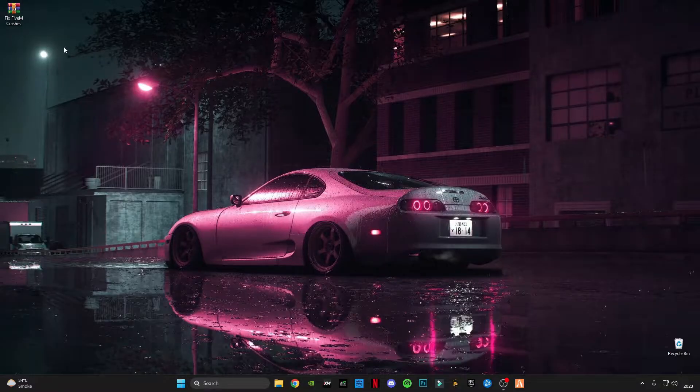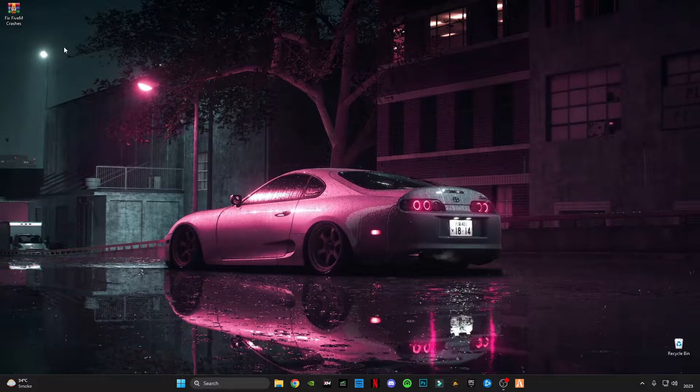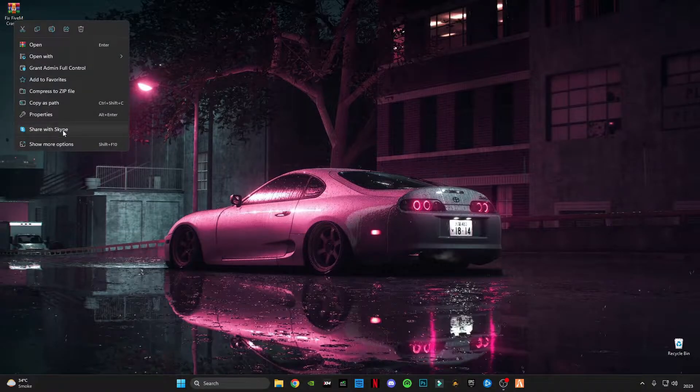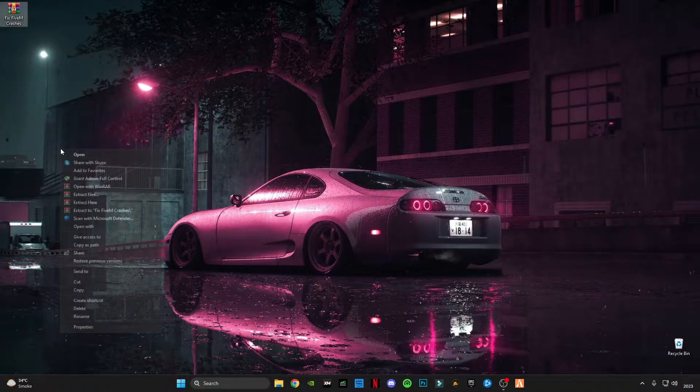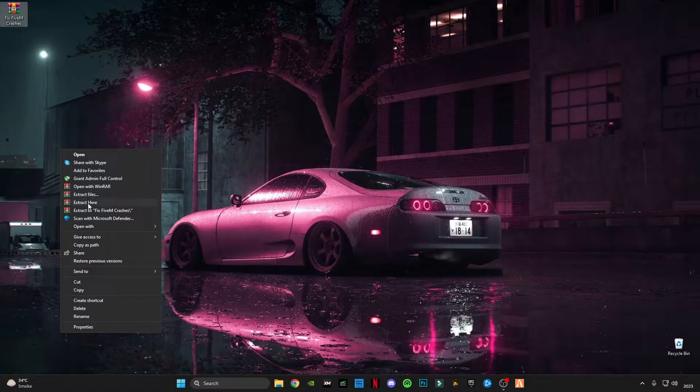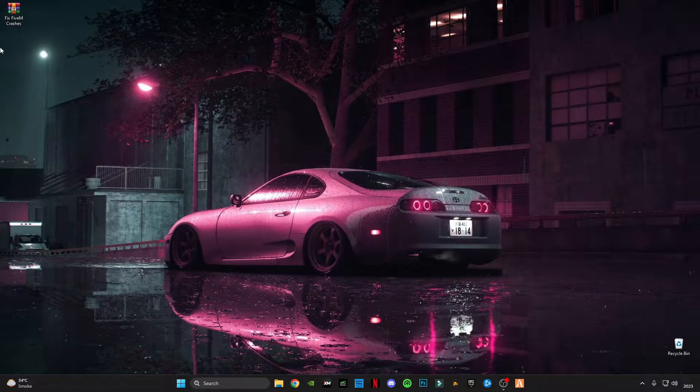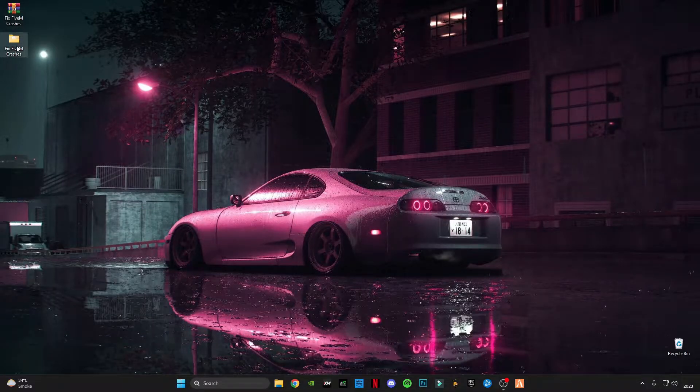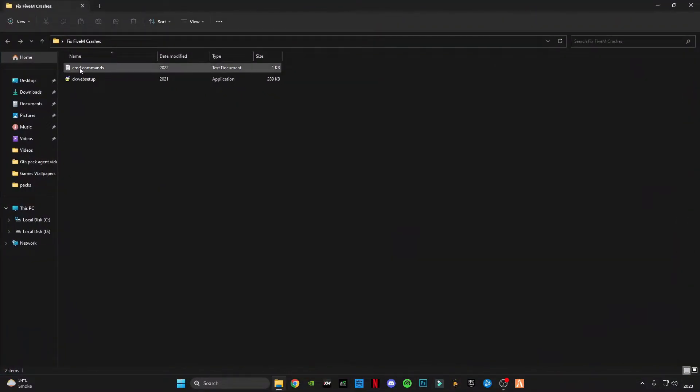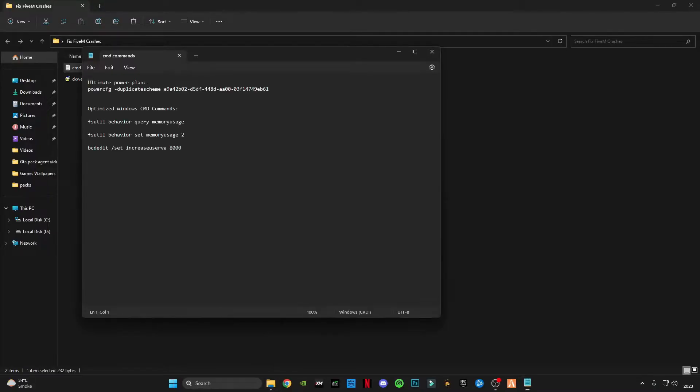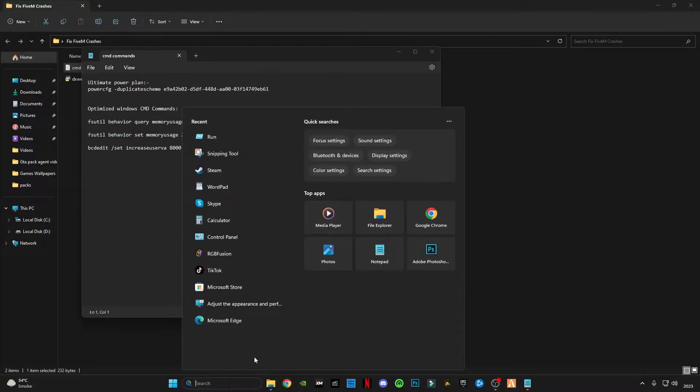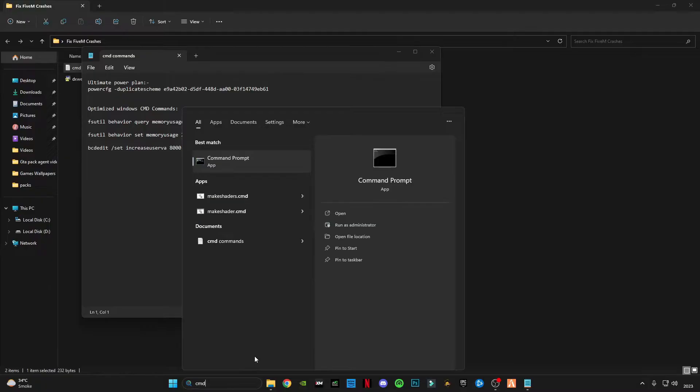After downloading it, simply right-click on it then click on extract here. Open this file, open the CMD commands. Open CMD, run as administrator.